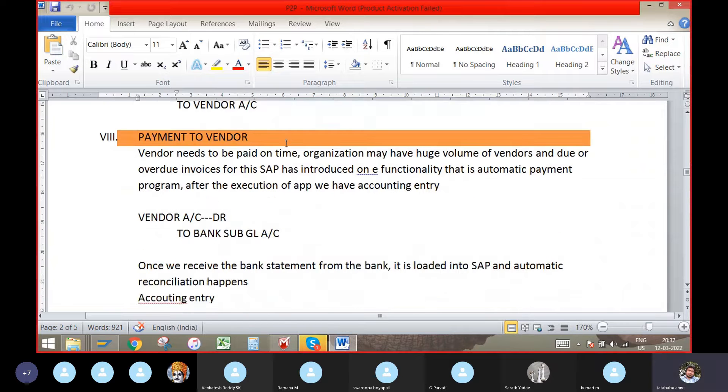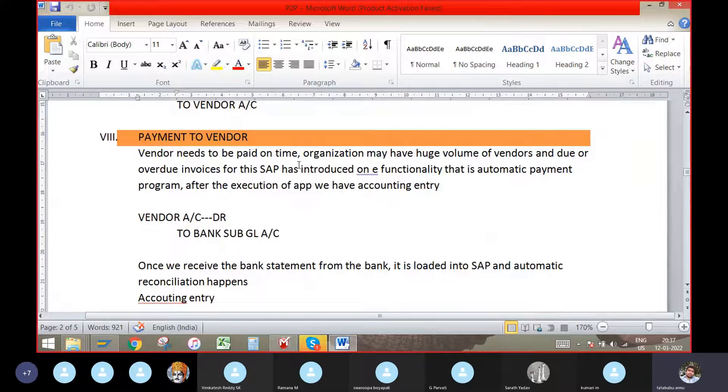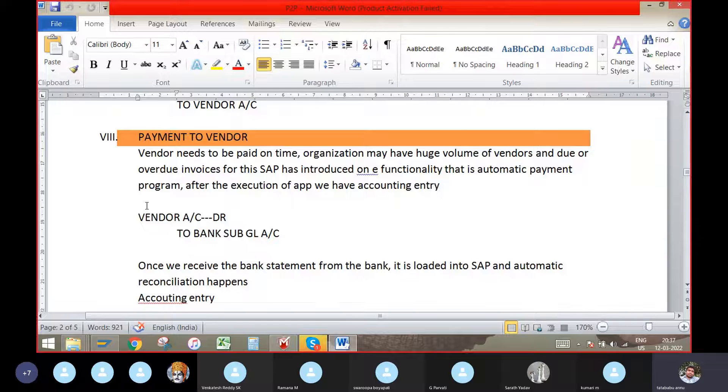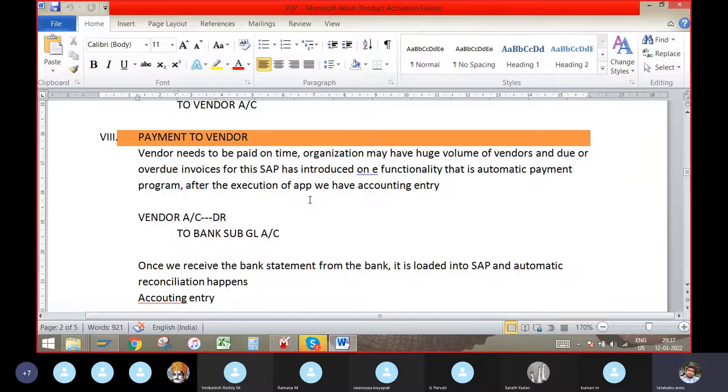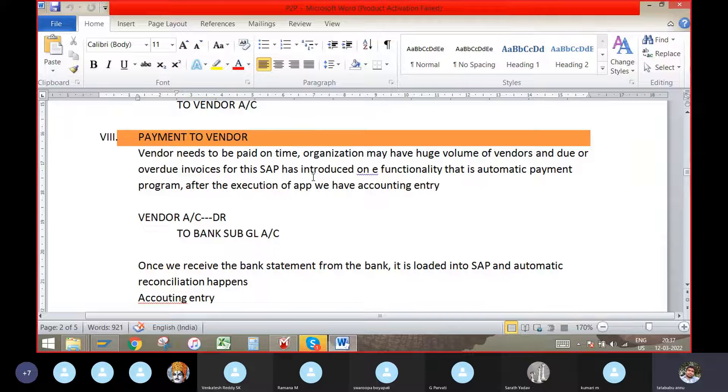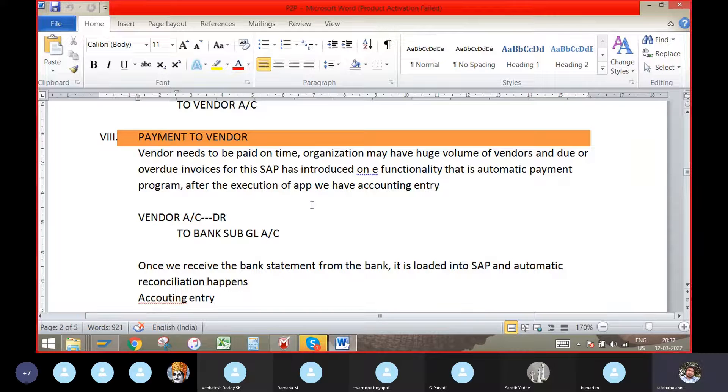Payment to vendor. For the payment, FI, SAP implemented a successful project that is automatic payment program. By automatic payment program,